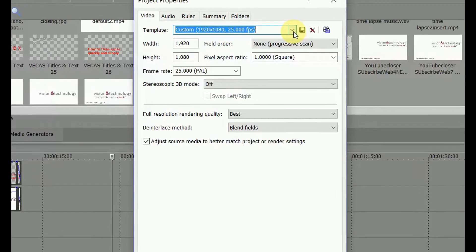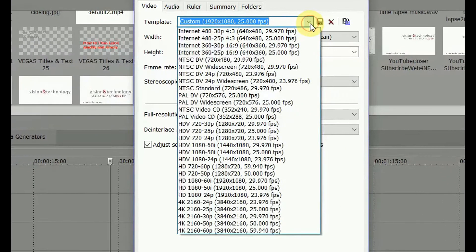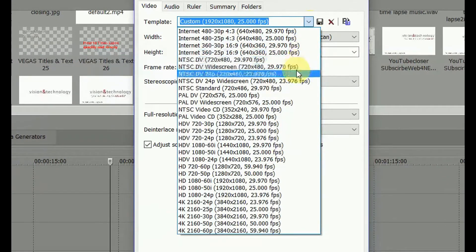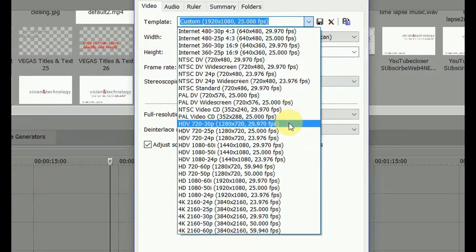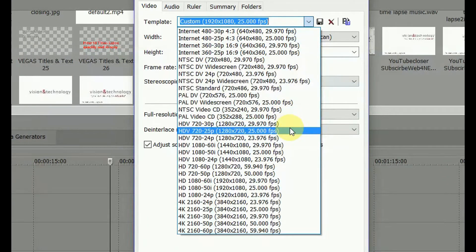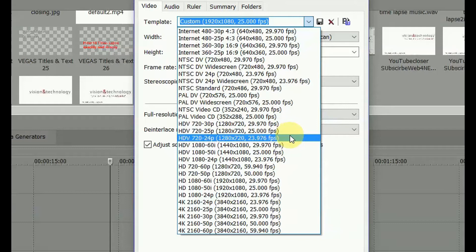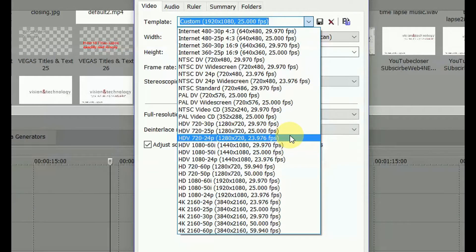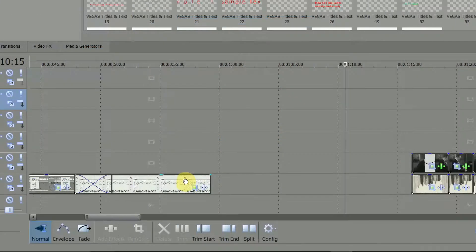Resample was once an OK idea when you were dealing with analogue video which was not quite 24 frames or 30 frames a second. But in this digital age, it's largely redundant.